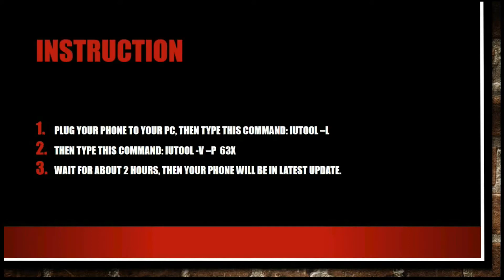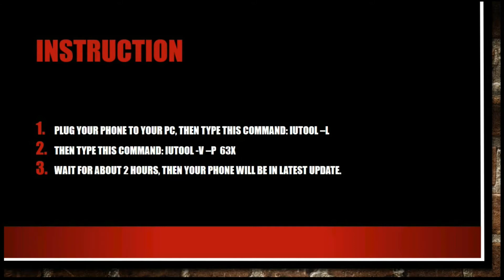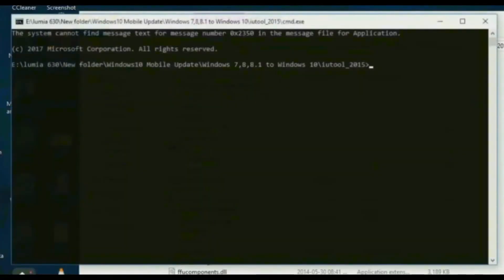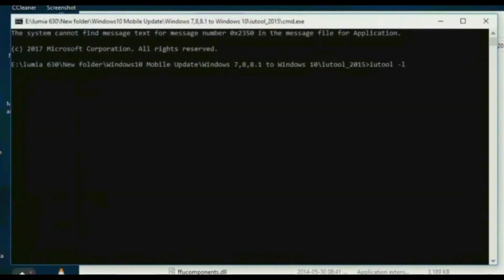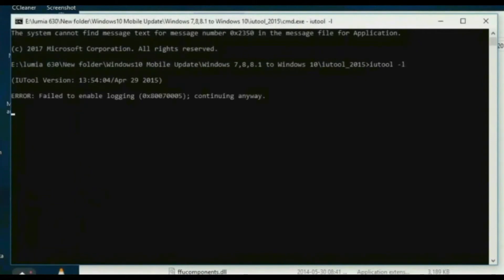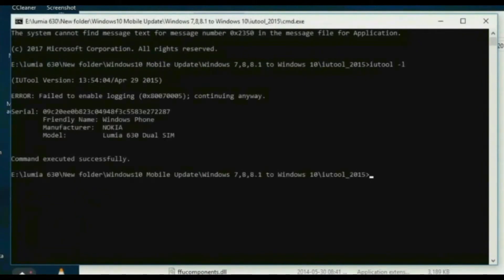Now plug your phone and type the command iTool space dash l, all letters in small. Then type the command iTool space dash v space dash p, your device folder. My device folder is 63x. Then in iTool folder open CMD and type iTool space dash l and hit enter. Now your device is showing.